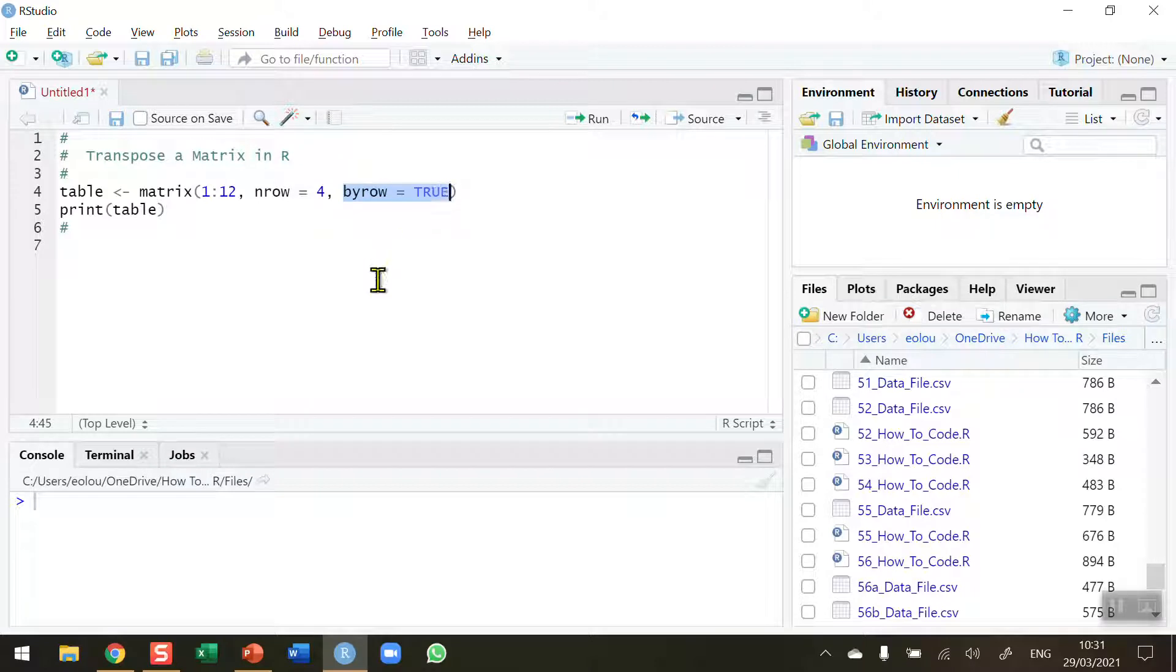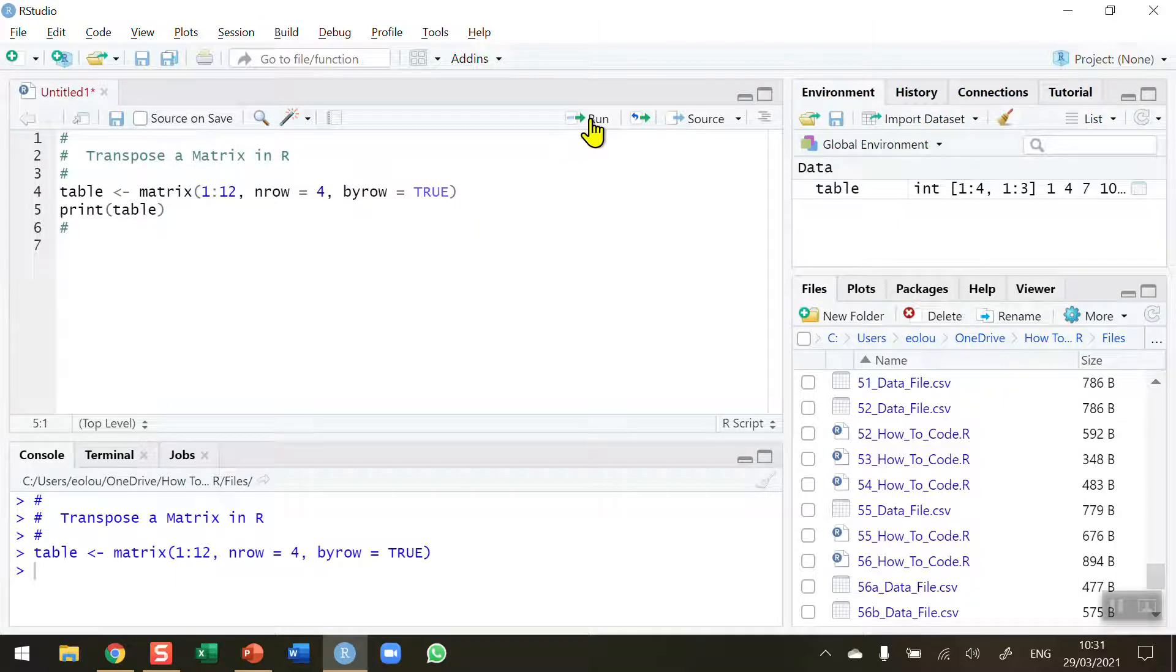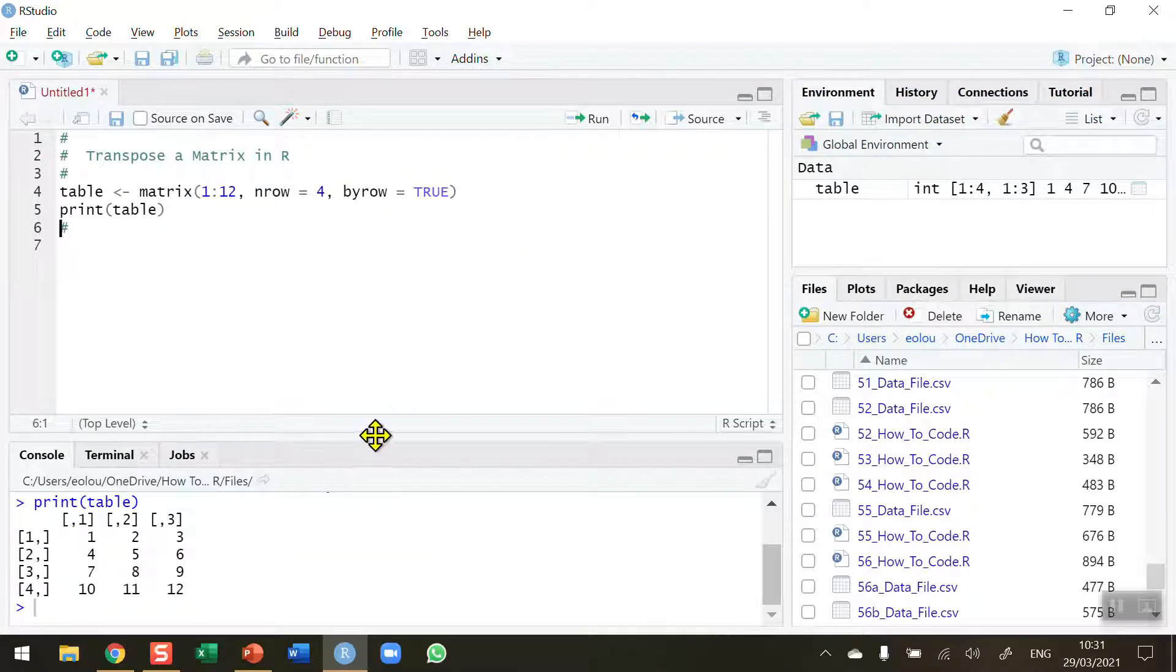So I want 1, 2 and 3 to be in the first row, 4, 5 and 6 to be in the second row and so on. So let me create this matrix called table and print this matrix out.